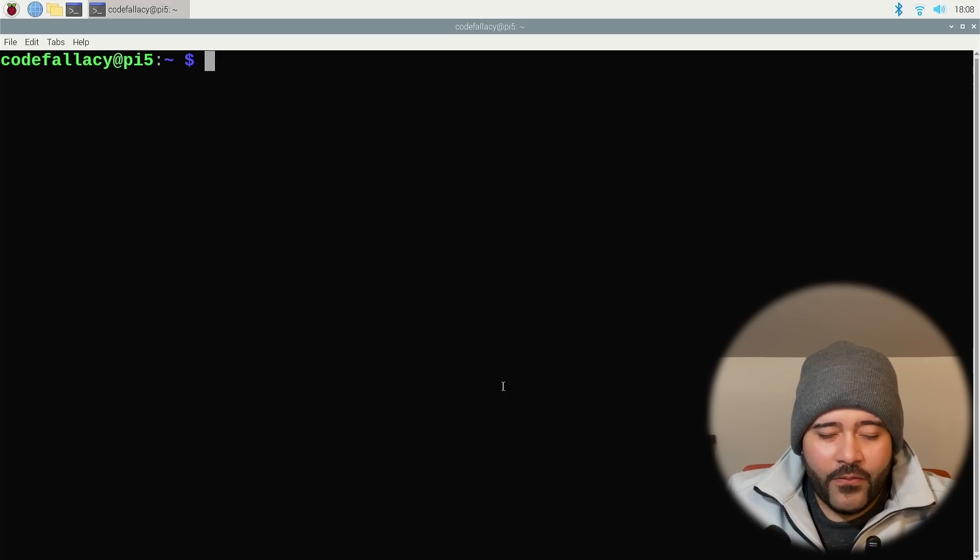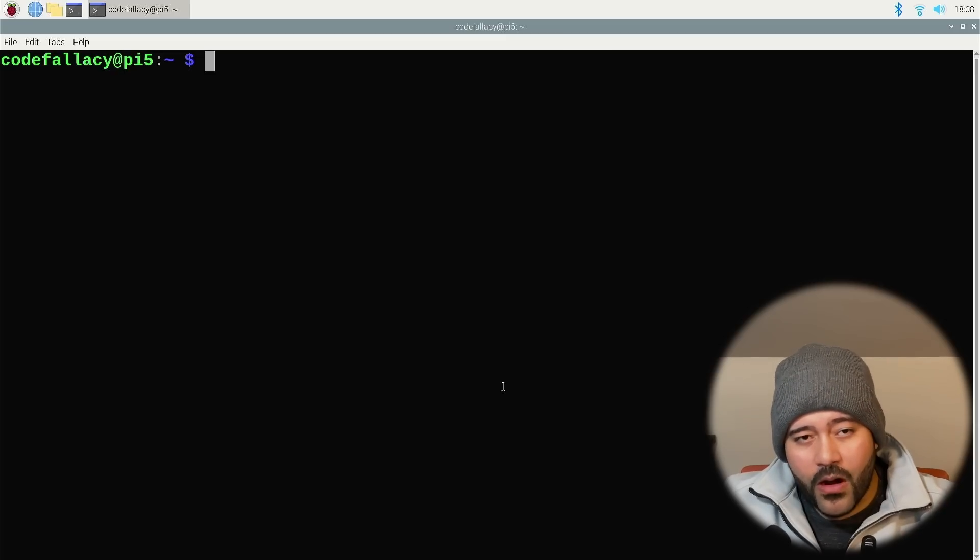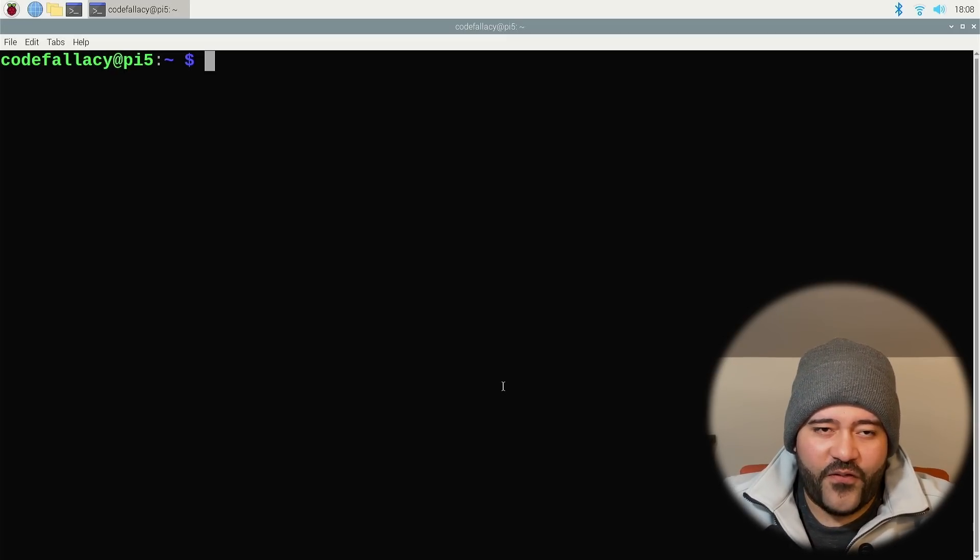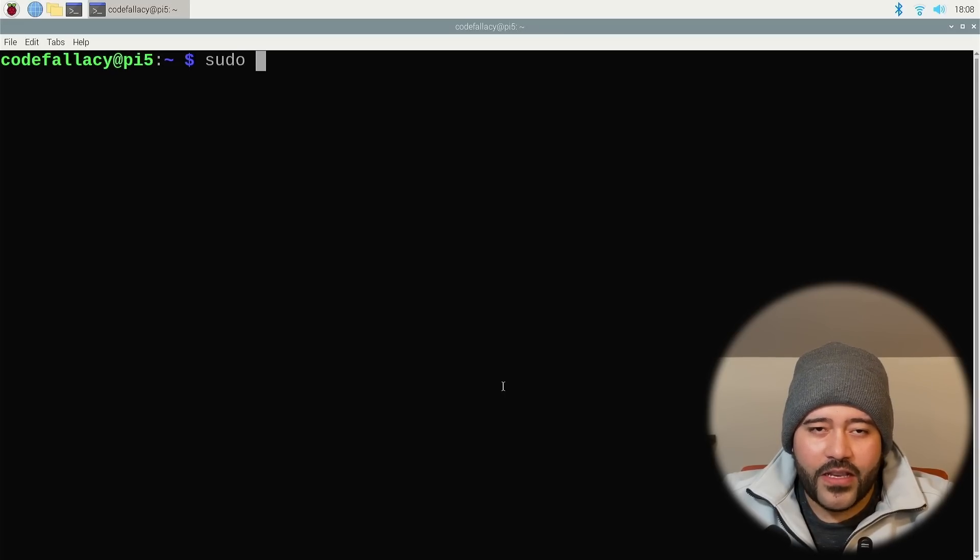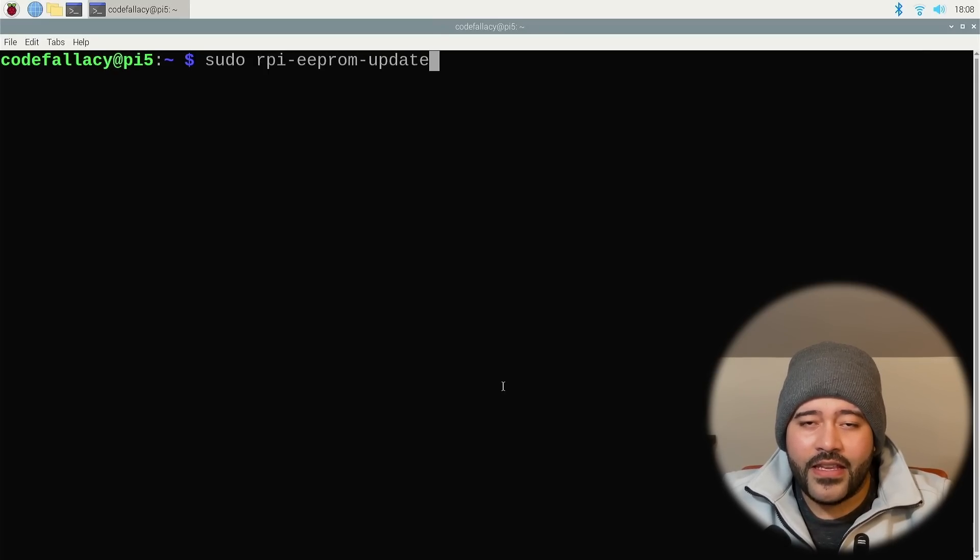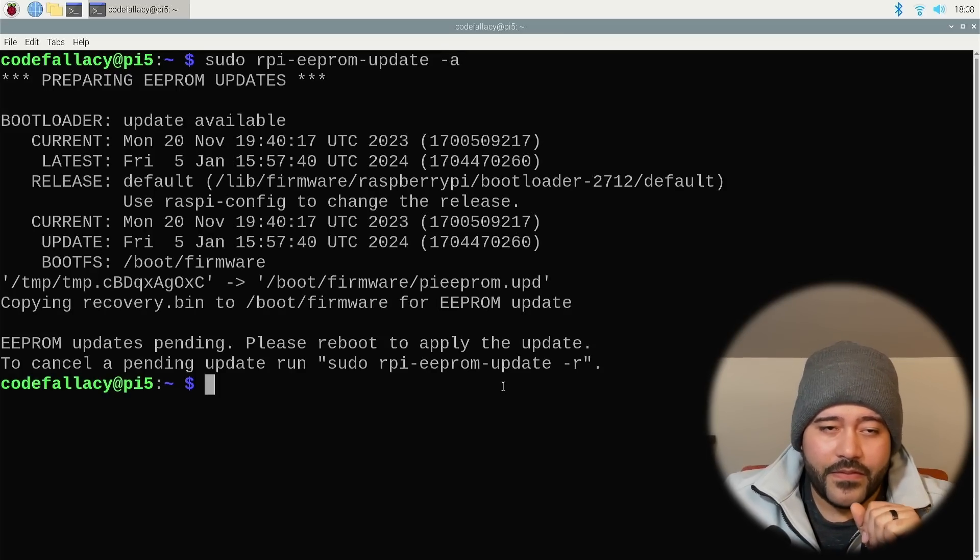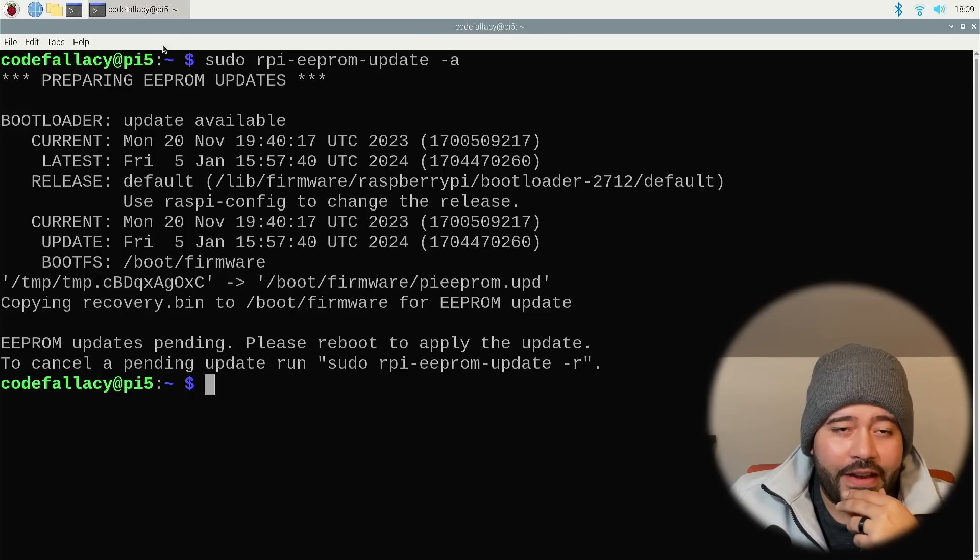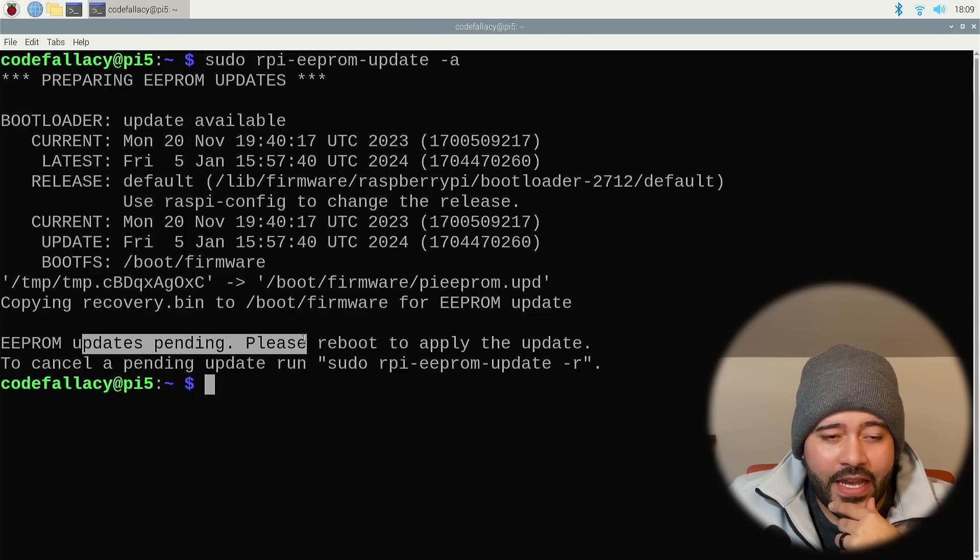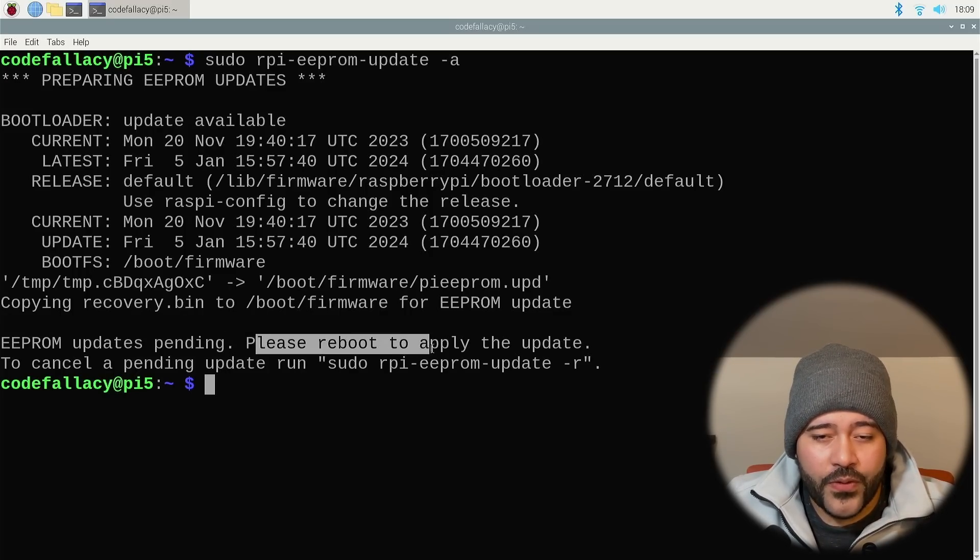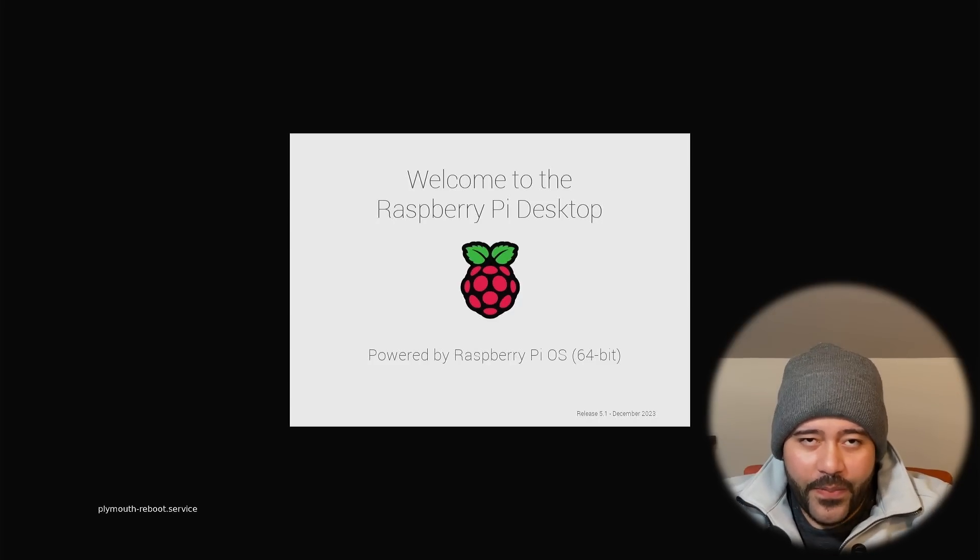Now, once the Raspberry Pi OS is updated, we need to update the EEPROM. The EEPROM is basically like the Raspberry Pi firmware. This is what they refer to it as. And the way we do that is by running the command sudo RPI EEPROM dash update and then dash a. And according to this, there is an update available. And by running this command, the updates for the EEPROM are pending and I need to reboot. So let's go ahead and do reboot. The Raspberry Pi is going to reboot and then the changes are going to take effect.